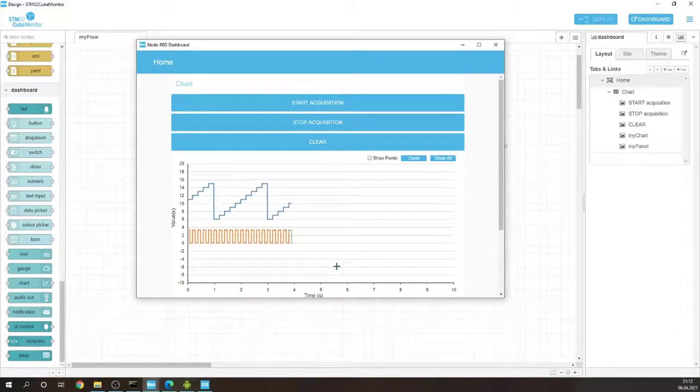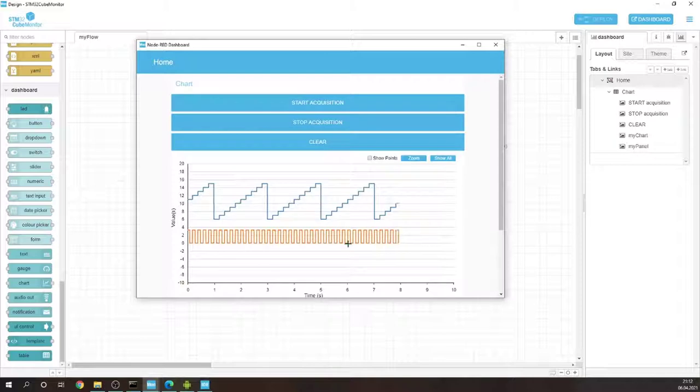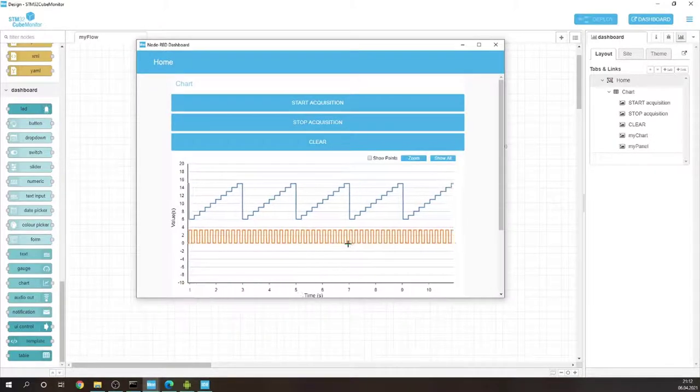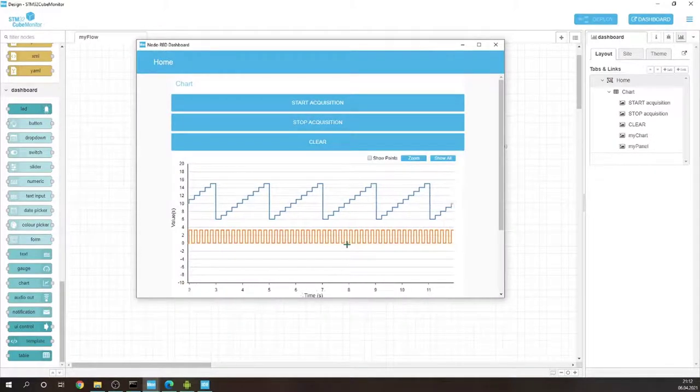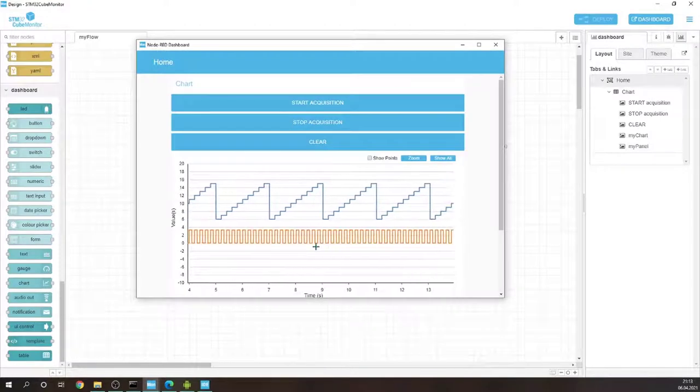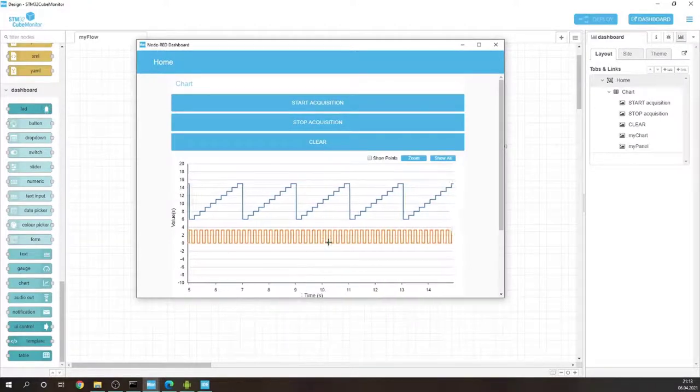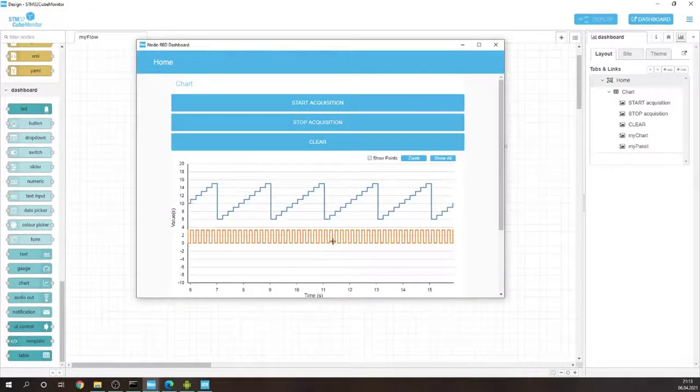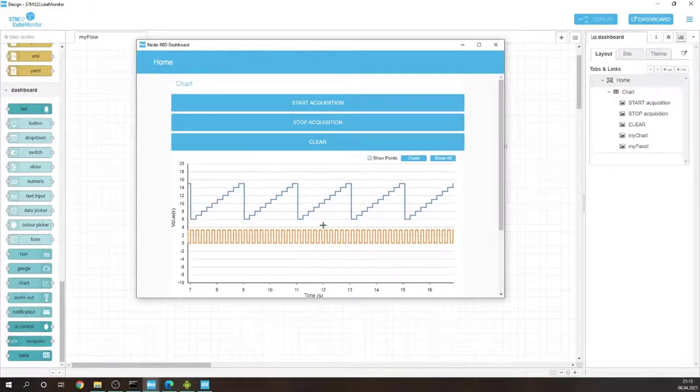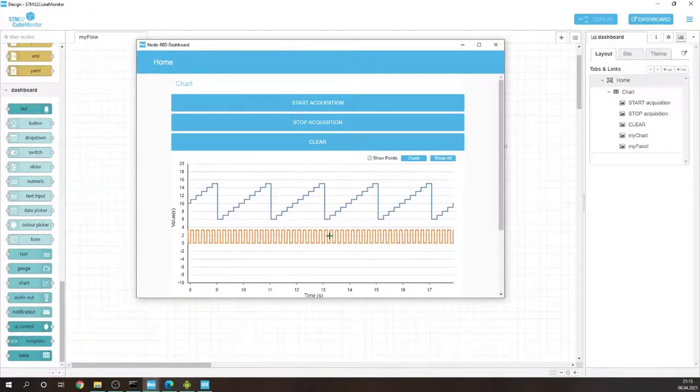Now we know that we have this PWM signal which I would like to change. I would like to, for example, change the frequency and the duty cycle as I stated previously.